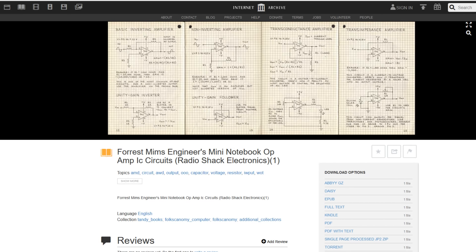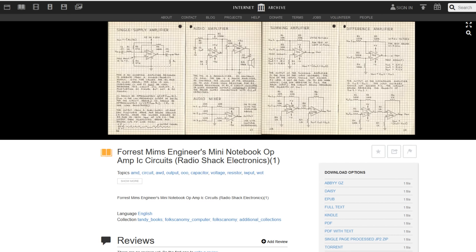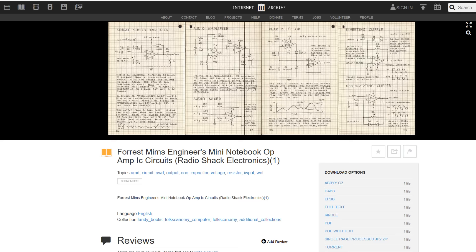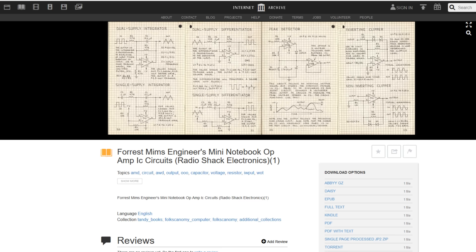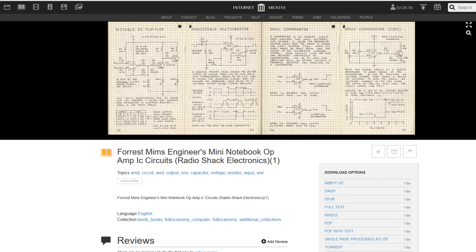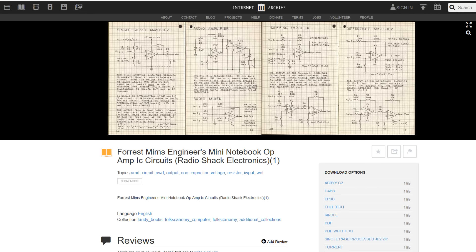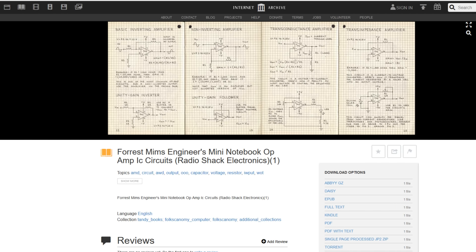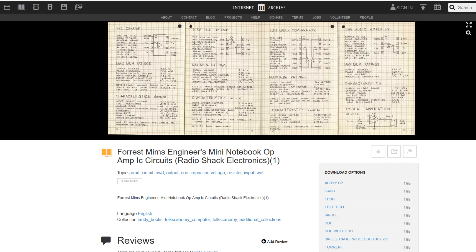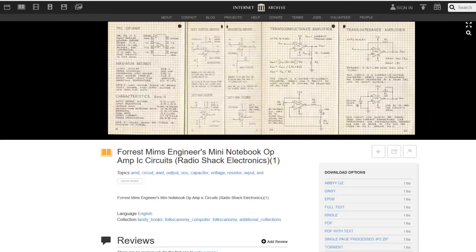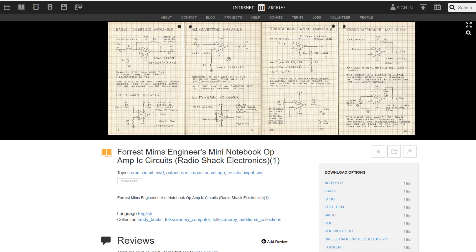Now let's go find the non-inverting amplifier. This is one of the most simplest things we can build here. I believe it's page 13. Okay, right here, the non-inverting amplifier.